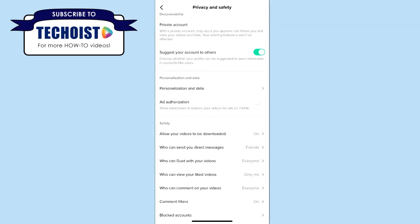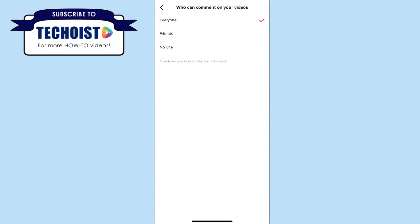If you then look under the safety section, you'll see an option for who can comment on your videos. When you select this tab, you can choose who can comment. This ranges from everyone on TikTok, to friends only — meaning followers who follow you and you follow them back — or you can select no one, which affects all videos on your profile.